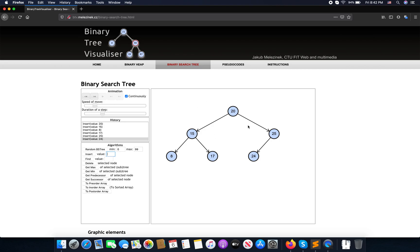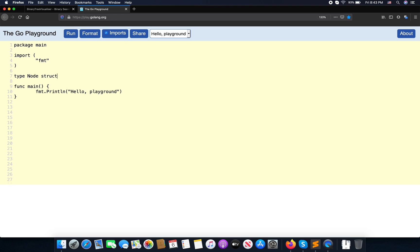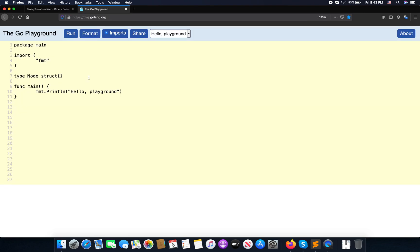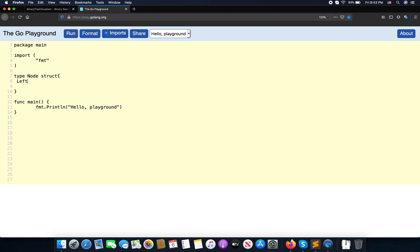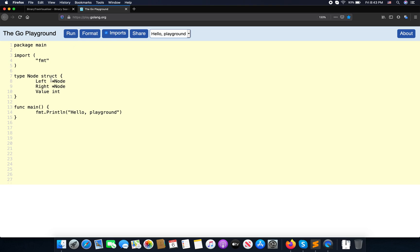Okay, so that is how it works. Now we are going to implement this in Go. We need a new struct — for example, a tree node struct. Every node should have a value, and a left and right pointer. So left should be a node pointer, right should be a node pointer as well, and value is an integer.